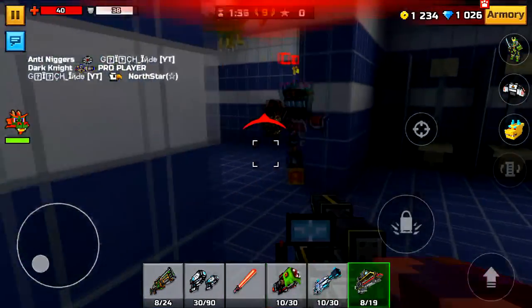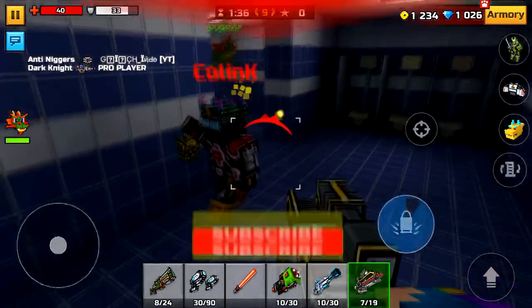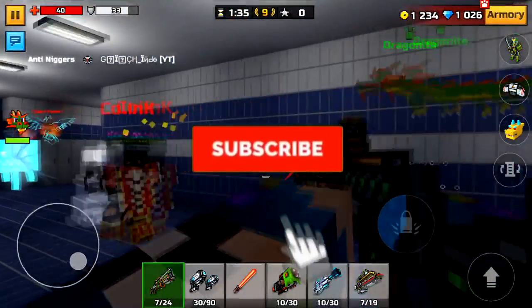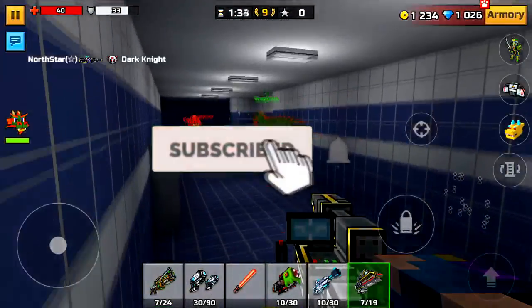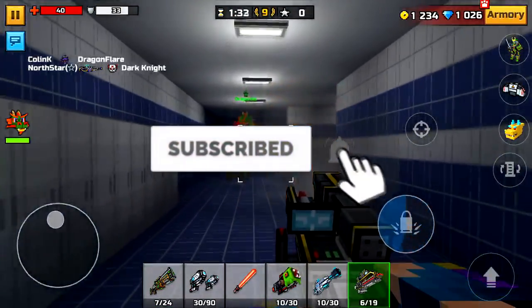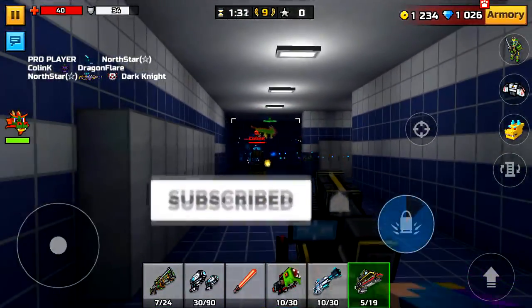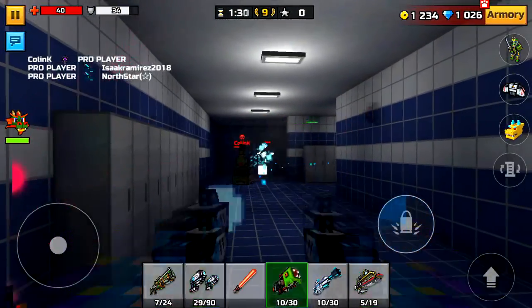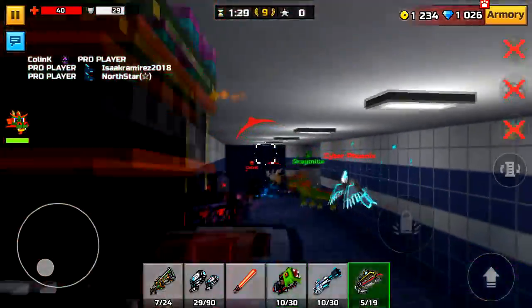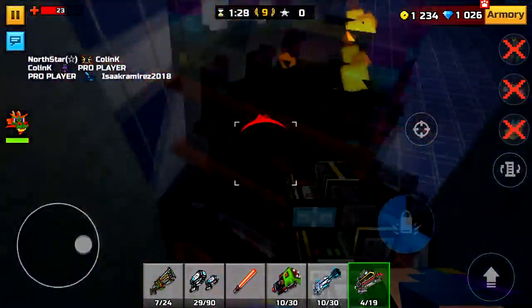Hey, what is going on guys, my name is Dark and welcome back to a brand new Pixel Gun 3D video. Today I'm going to be giving you guys everything in the game for the newest update in Pixel Gun 3D.